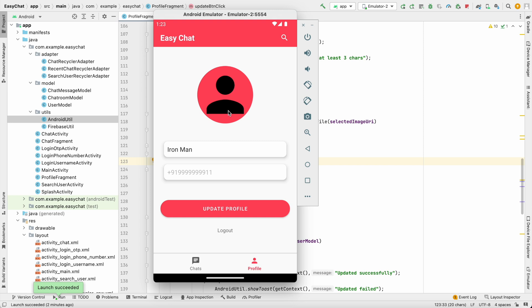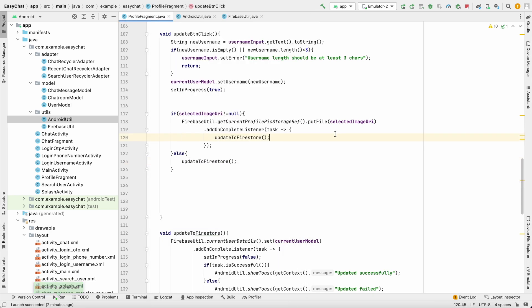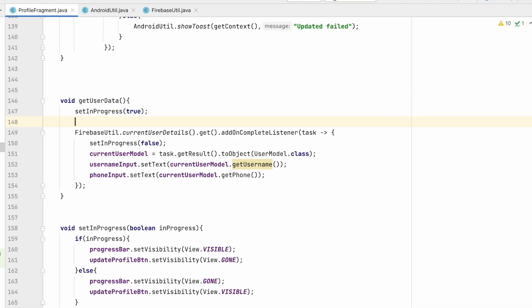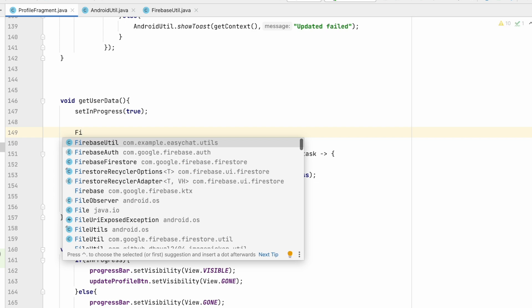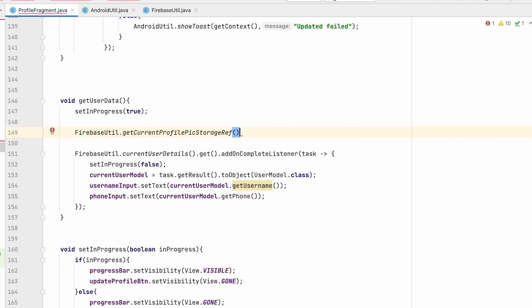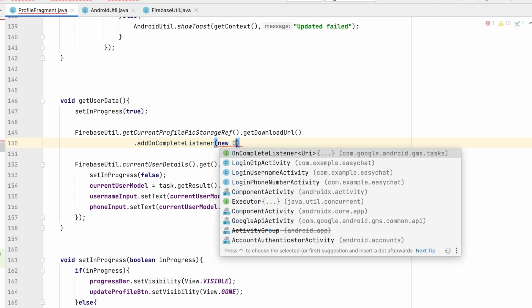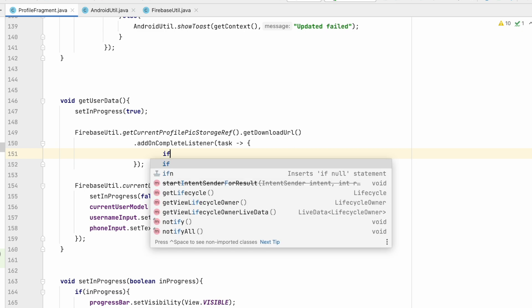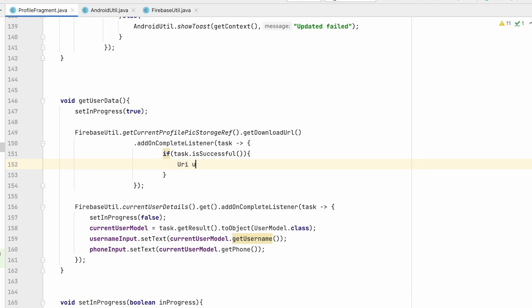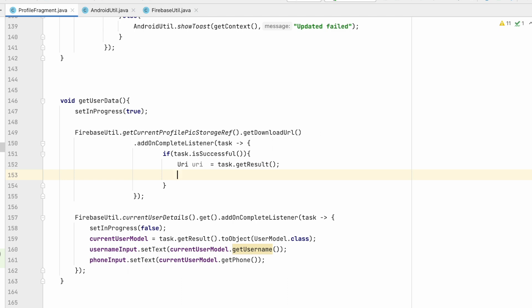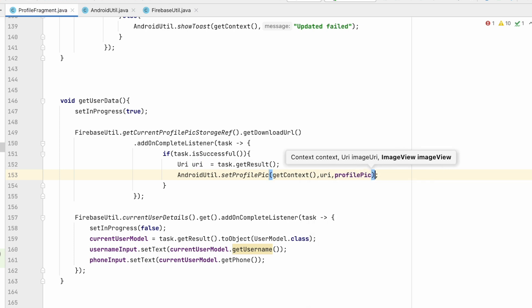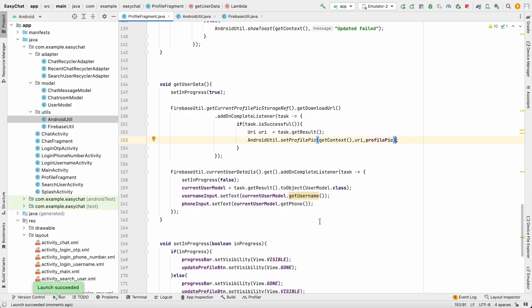The image is now in Firebase Storage, but coming back to the screen it isn't shown because we haven't loaded it from storage yet. In the getUserData method, add: FirebaseUtil.getCurrentProfilePictureStorageReference().getDownloadUrl().addOnCompleteListener. In the callback, get Uri uri = task.getResult() and call AndroidUtil.setProfilePicture(getContext(), uri, profilePic).